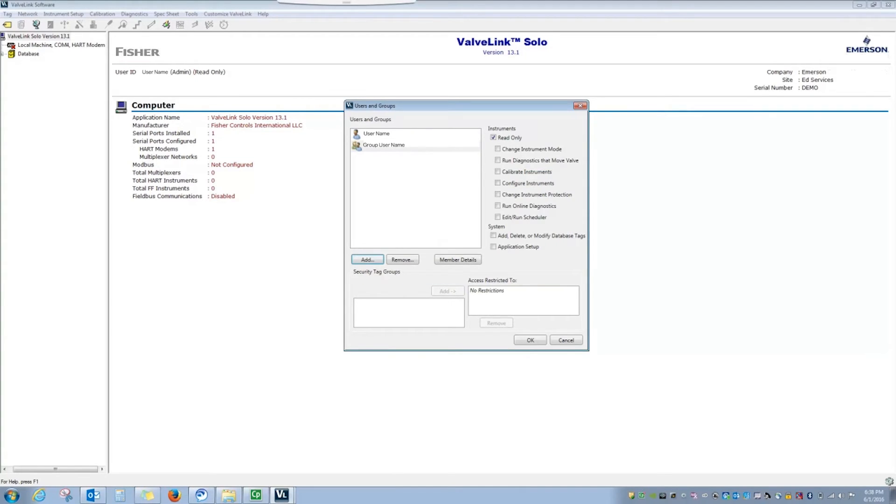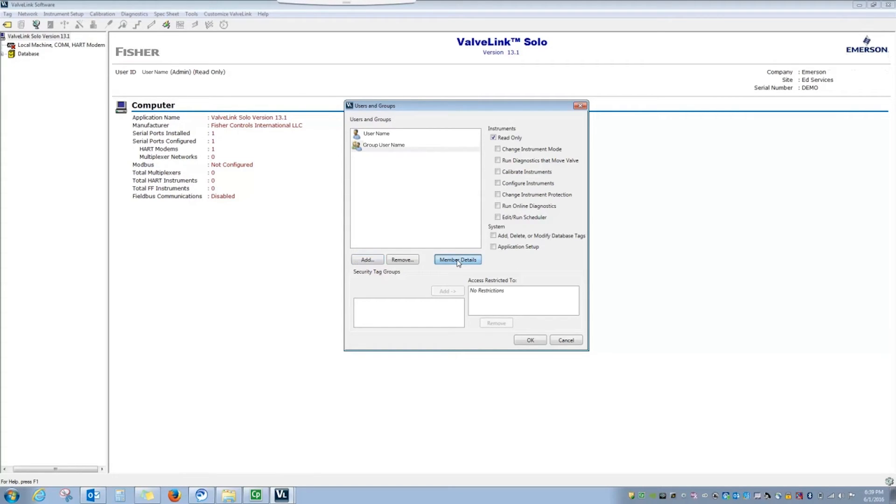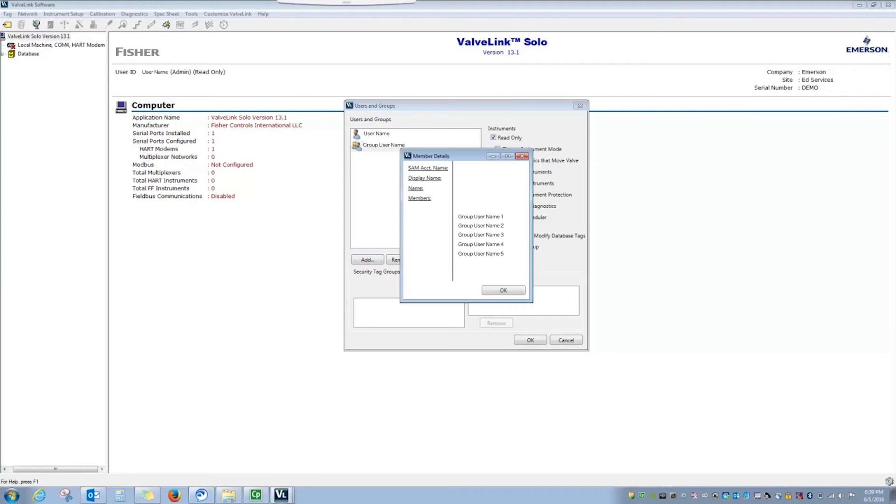Individual users are identified by this icon, whereas groups of users can be identified by this icon. Details about the members of a group can be viewed by selecting Member Details, which displays a list of members for the group.